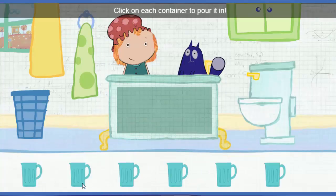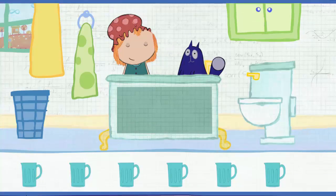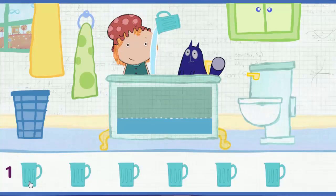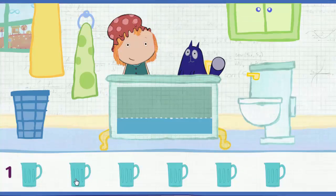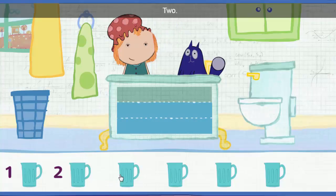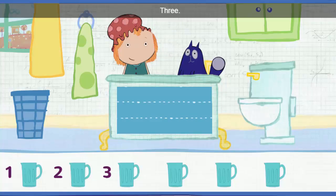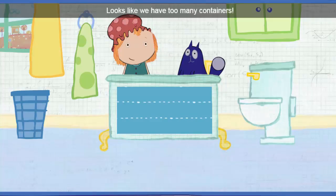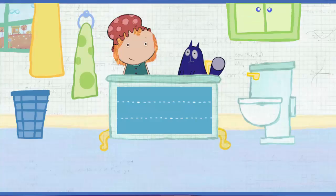Click on each container to pour it in. Let's add this one, and then go down the line. One. Two. Three. Looks like we have too many containers. All right — the tub is full.